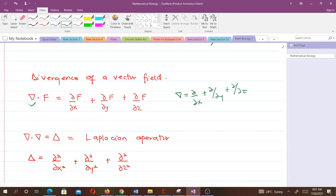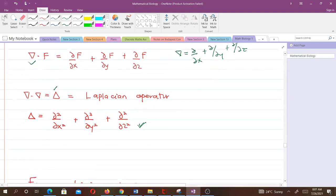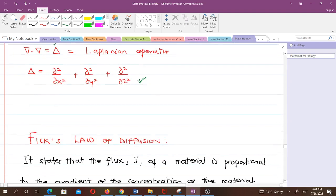The divergence of a vector field, represented by ∇·F, is given by ∂F/∂x + ∂F/∂y + ∂F/∂z when using three spatial variables. The nabla operator itself is ∂/∂x + ∂/∂y + ∂/∂z. Note that applying nabla twice gives us the Laplacian — this is important throughout the derivation.